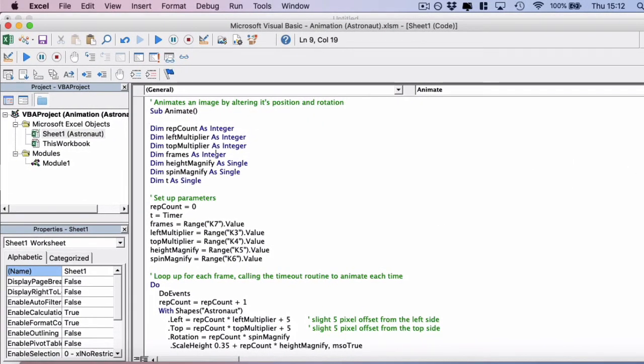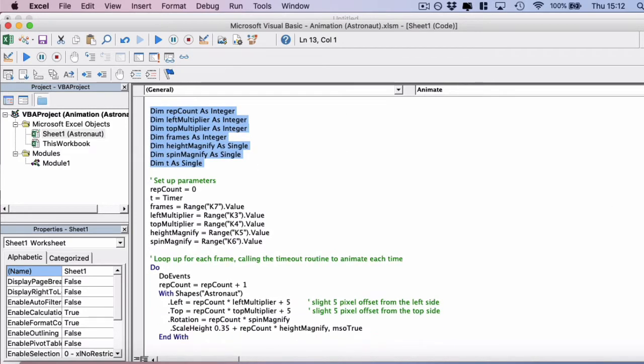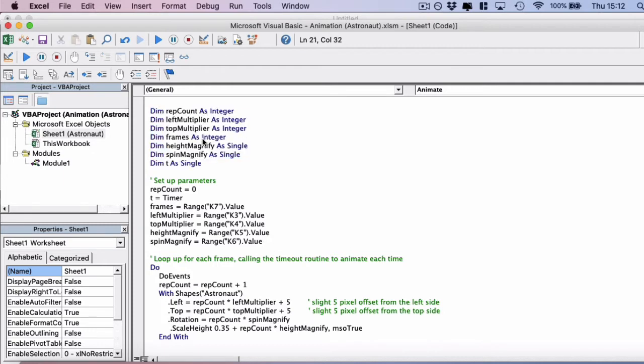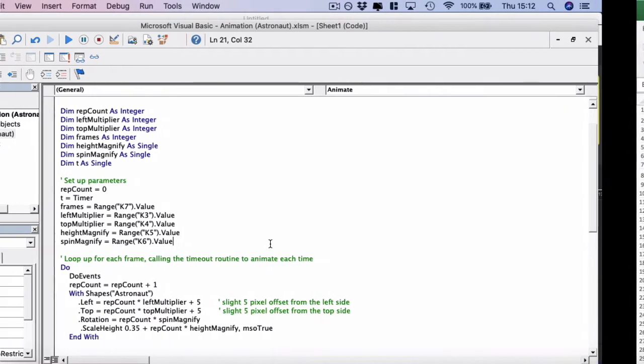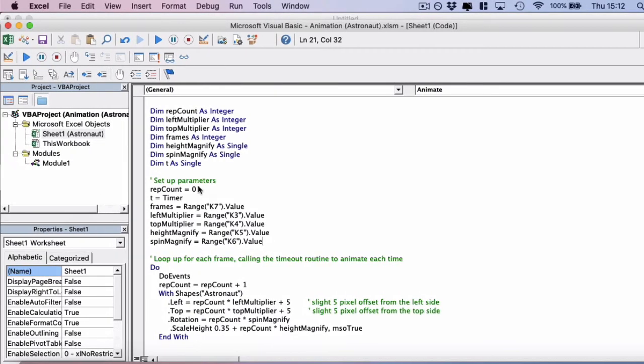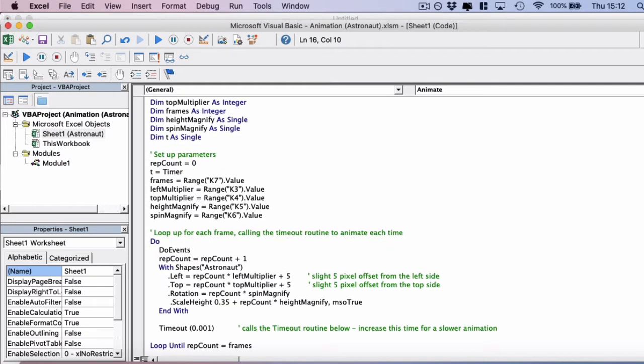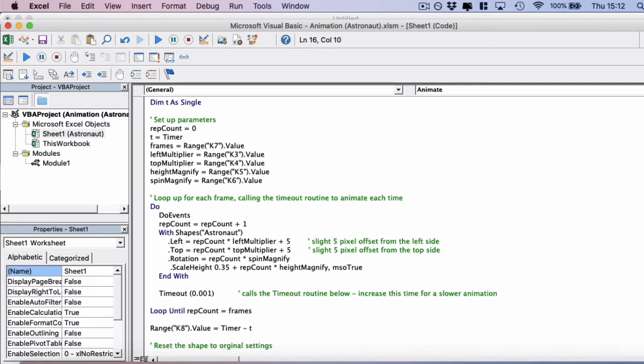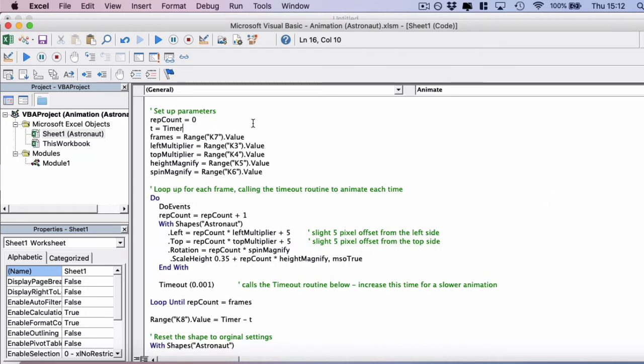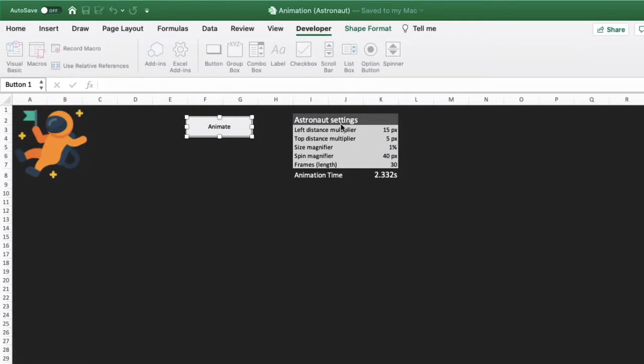Let's have a look through the code. First we declare some parameters that we need to set up for this animation. We've declared them at the top here, and then we actually set these values from the worksheet itself. So first we have the repeat count to zero, and then we set T to be a timer, so we can actually get the total time of the animation as well.